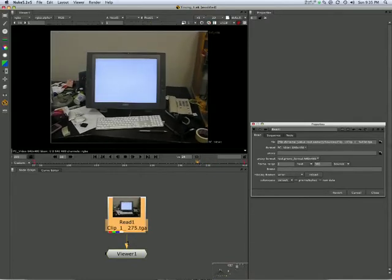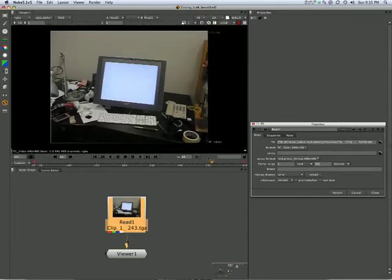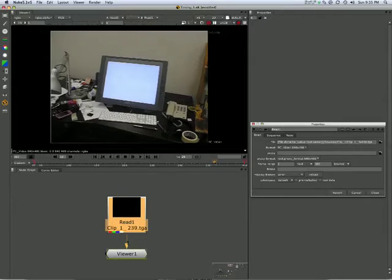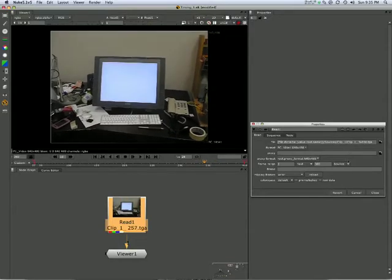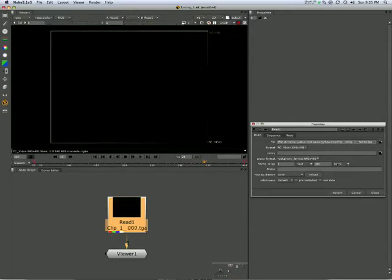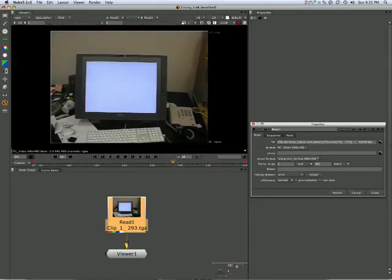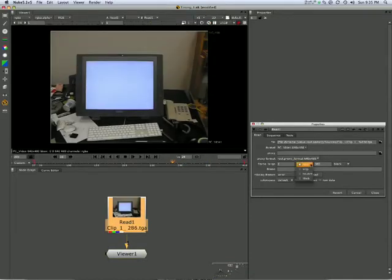You can make the fire look like it's lasting longer than it is, just by bouncing it back and forwards. Or indeed you could set it to black, which is quite convenient and is what I'm going to do now.